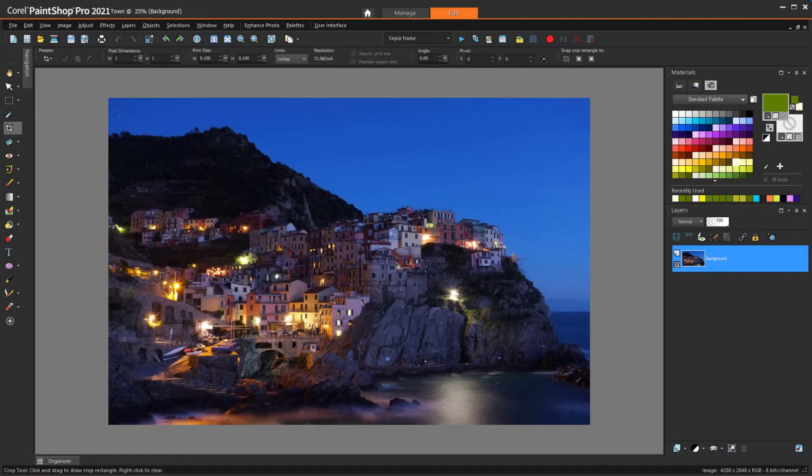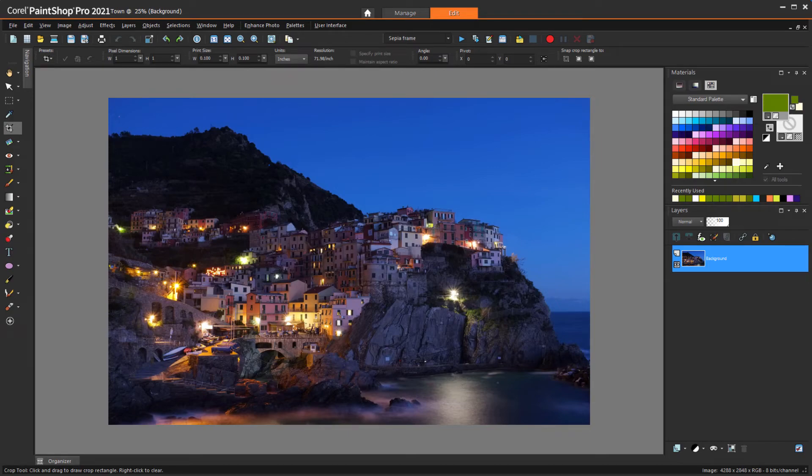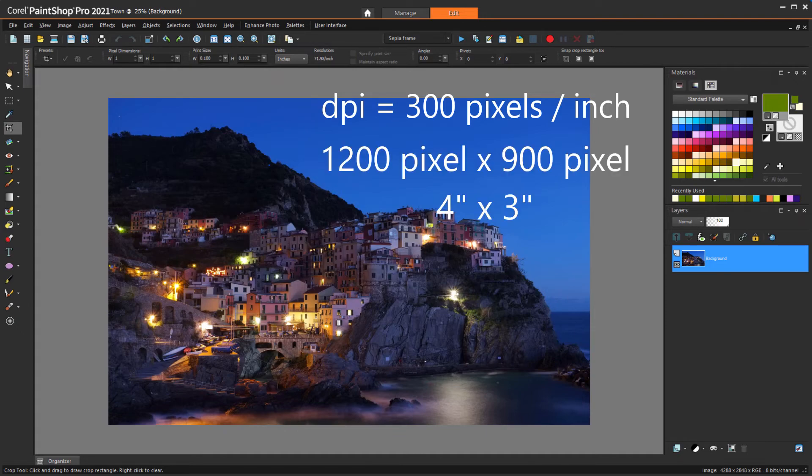In a similar vein, how do I set the size of pictures that I want to print? This depends on three things. Your printer's resolution, or DPI, the resolution of your image, and the proportion of the printed photo. For example, a common print resolution is 300 DPI, which means that a 1200 by 900 pixel image will print at 4 by 3 inches.